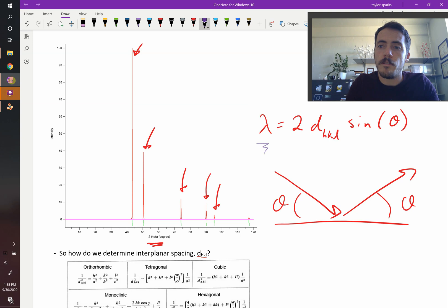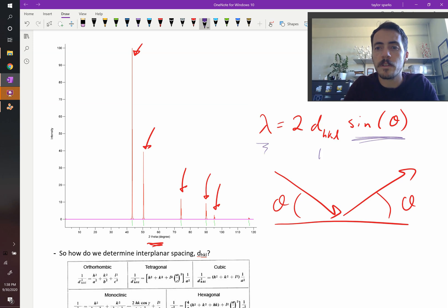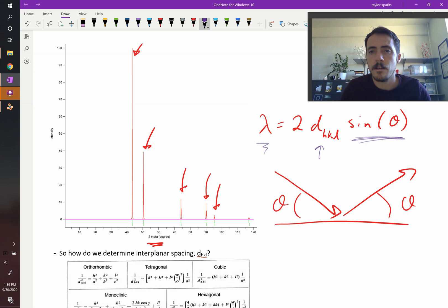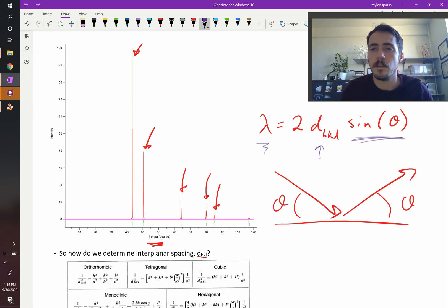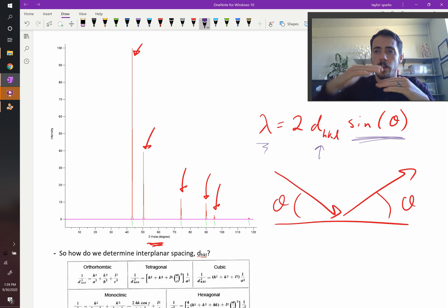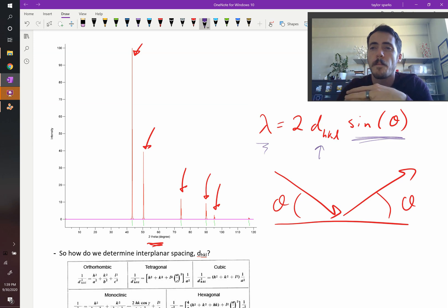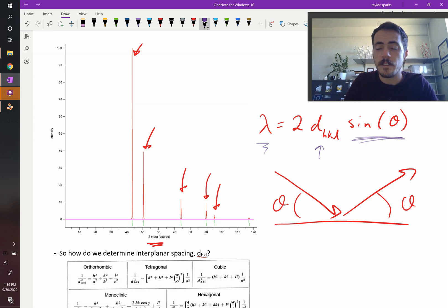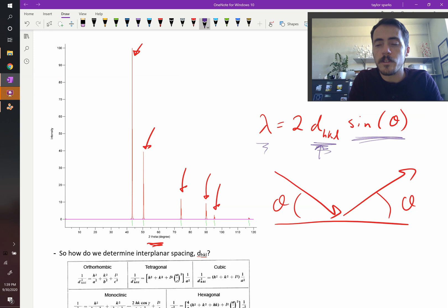So if sine theta is changing, that means you must have different HKL d-HKL values — you must have different planes and interplanar spacings within your material. So if you have a polycrystalline material with a bunch of different grains all oriented different ways, it must be that they have different d-HKL values.